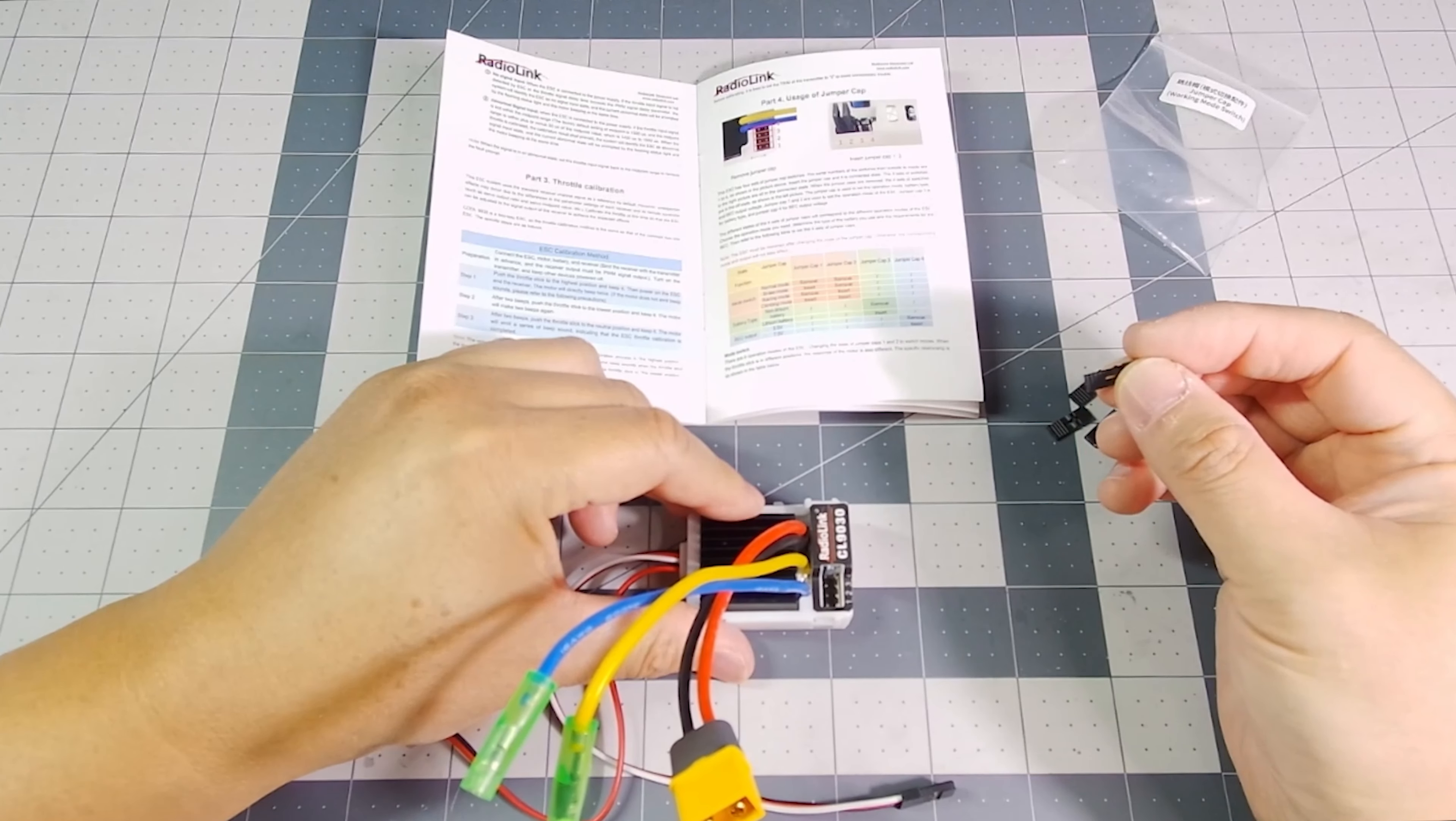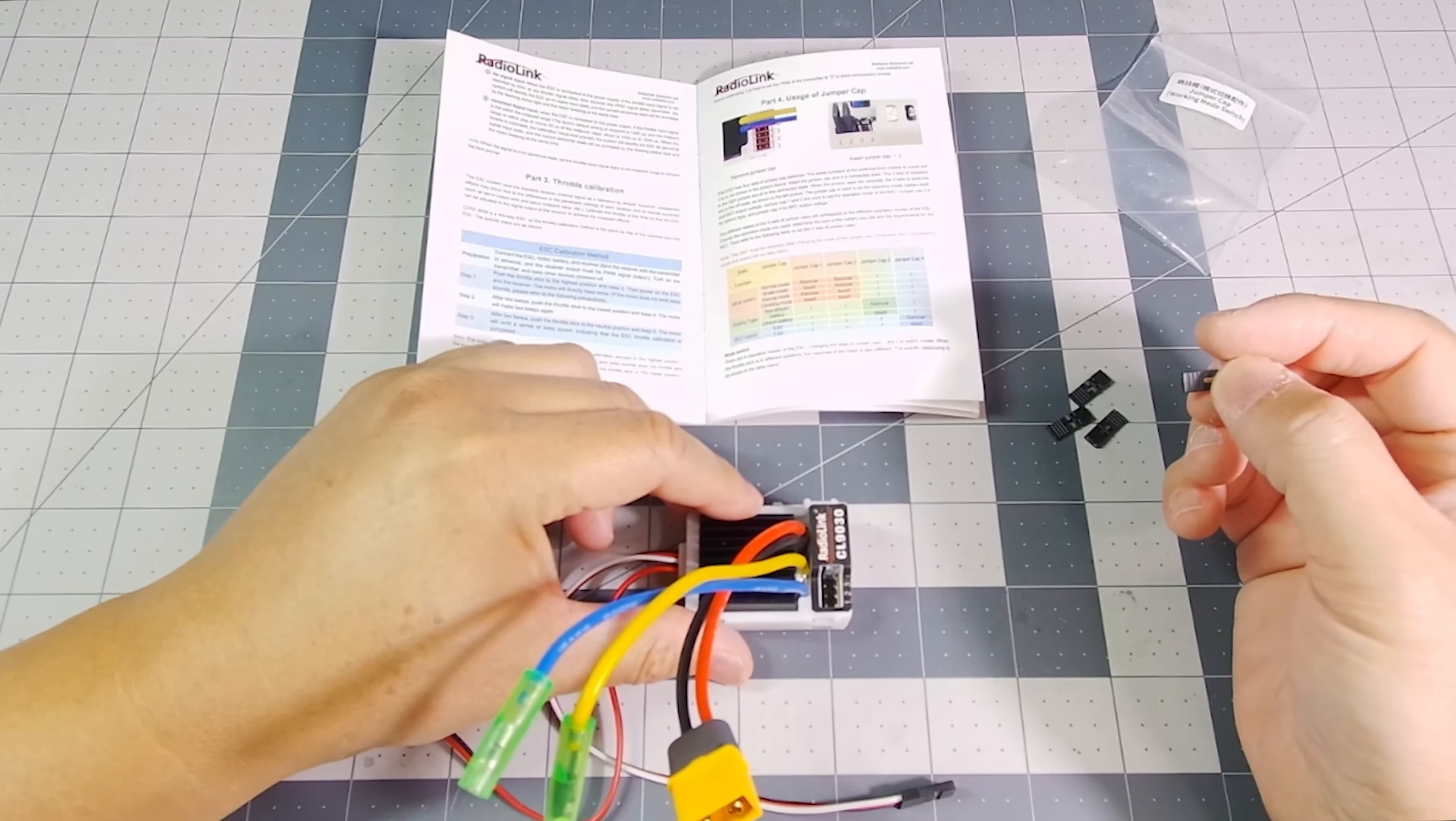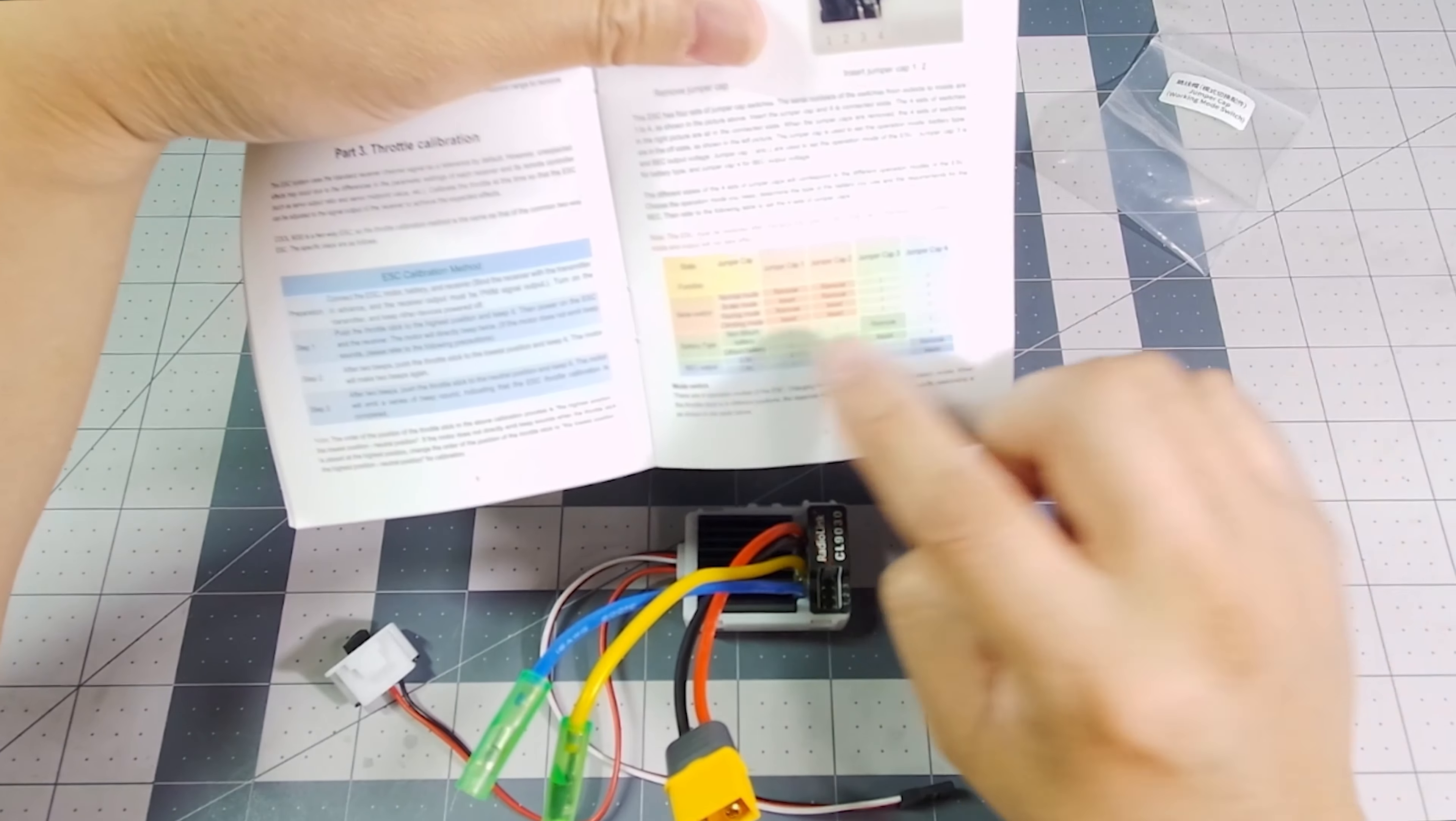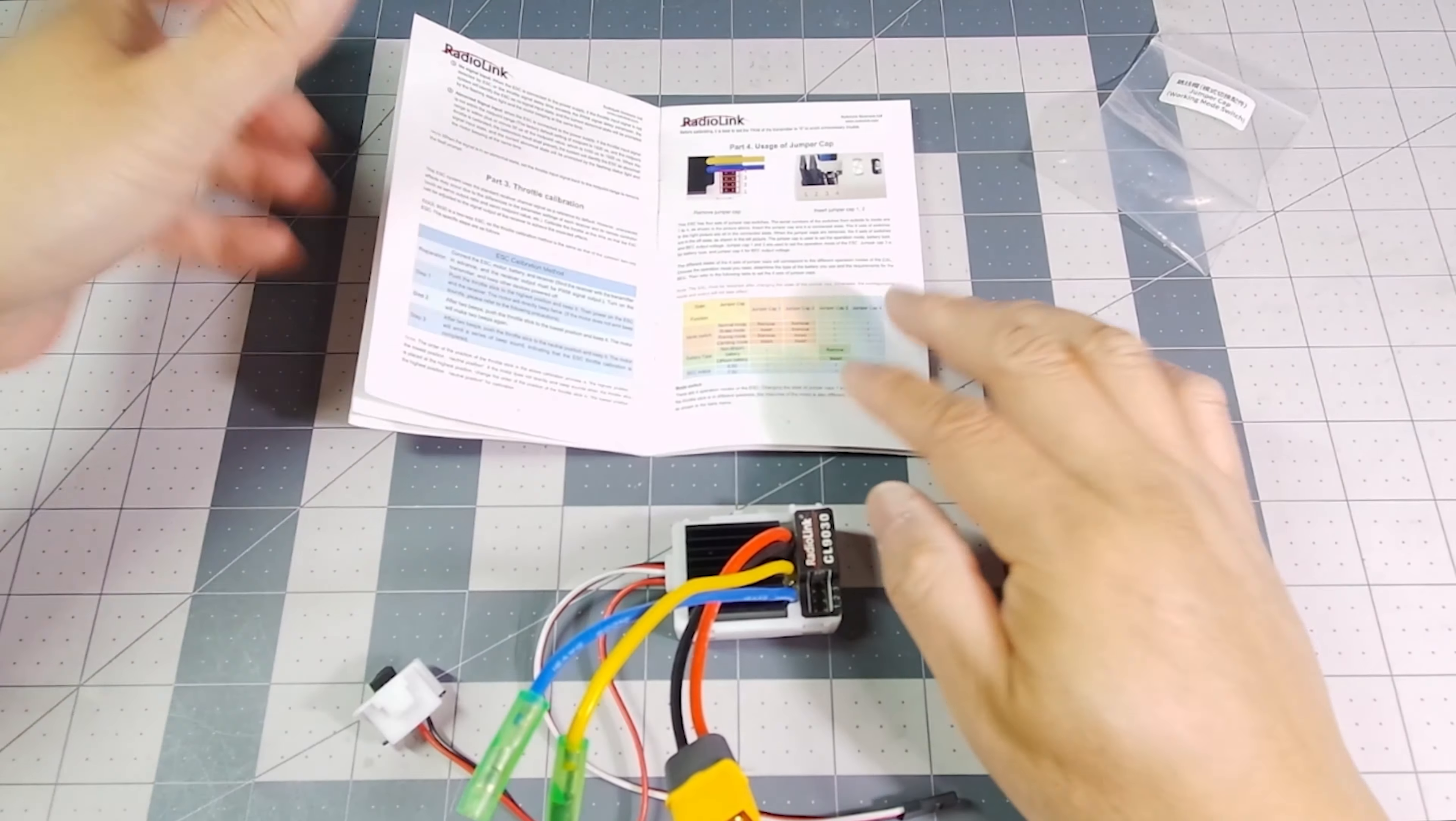And by combination of placing and removing the jumper, you could select all four modes. So for myself, I'm looking at the normal mode. I would put no caps in at all.